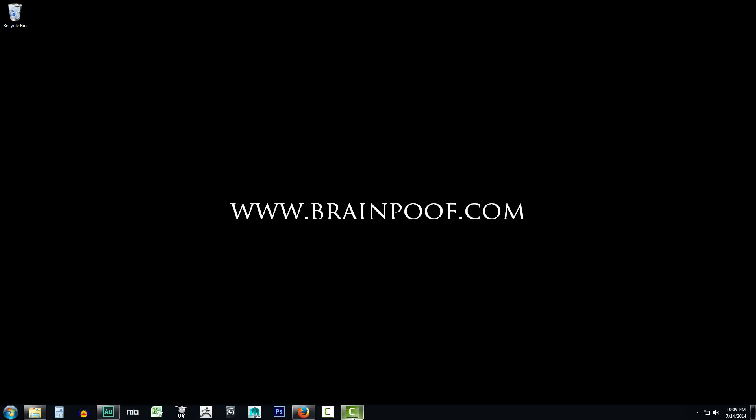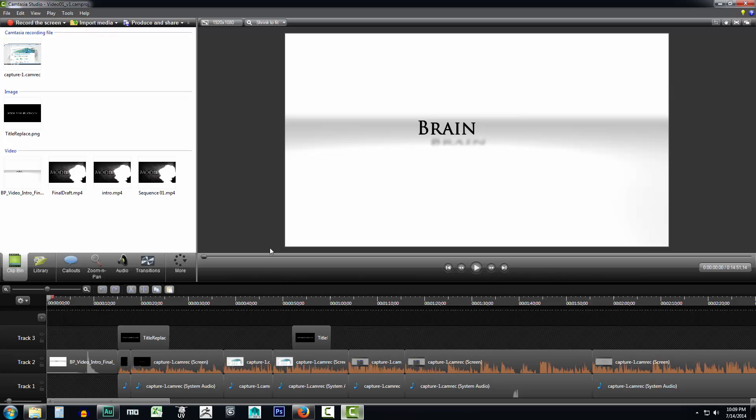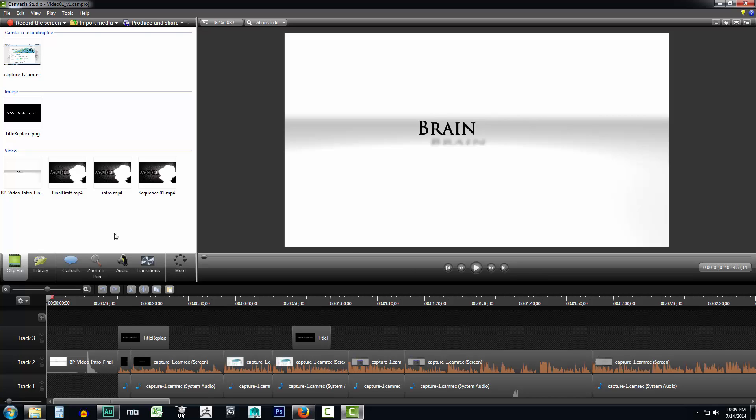So first, let's go ahead and open up Camtasia Studio. If this is the first time you've ever opened Camtasia Studio, what you'll have here is this nice little welcome message from TechSmith. You can go ahead and pause it because it's probably automatically playing as soon as you open.